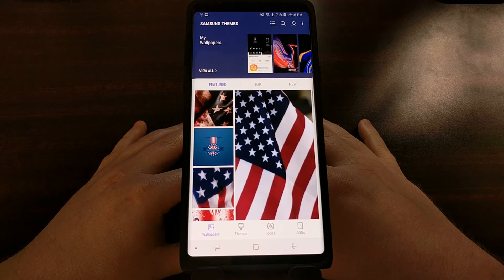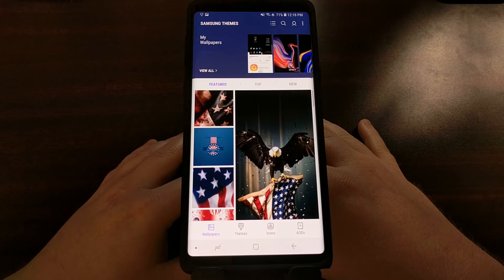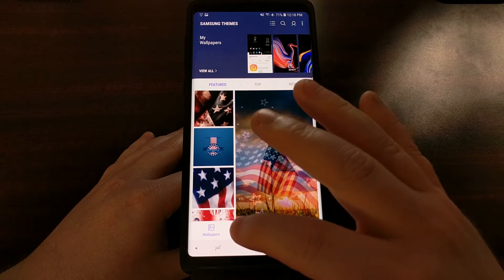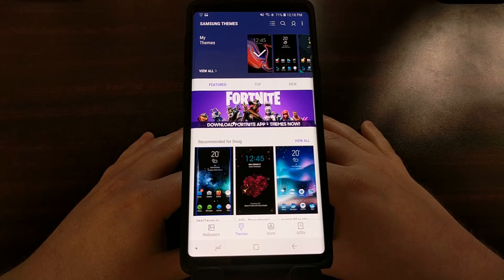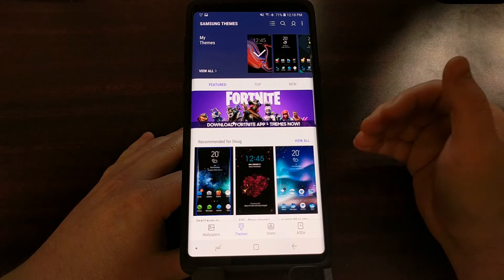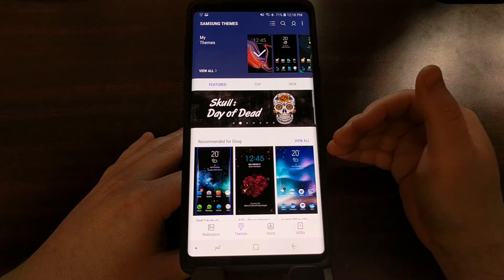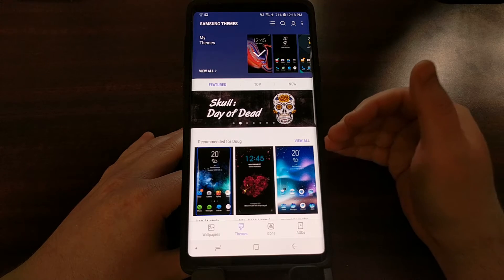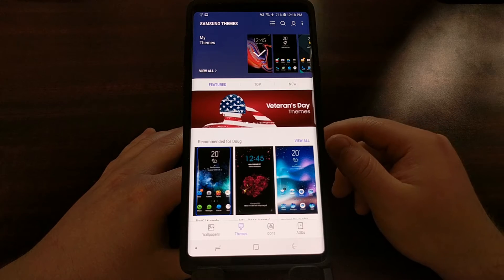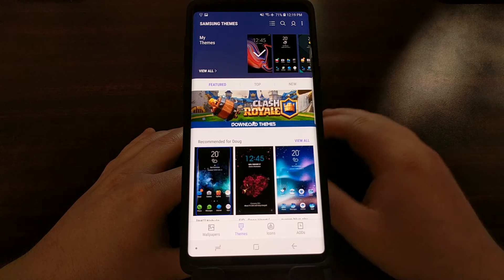Once we go into the Samsung Themes application, it's going to default us to the wallpapers section, but we're just going to switch over to the themes section. I have pre-downloaded a couple of free themes that I will have linked on my website in the full tutorial, and you'll find that link in the video description for anyone watching on YouTube.